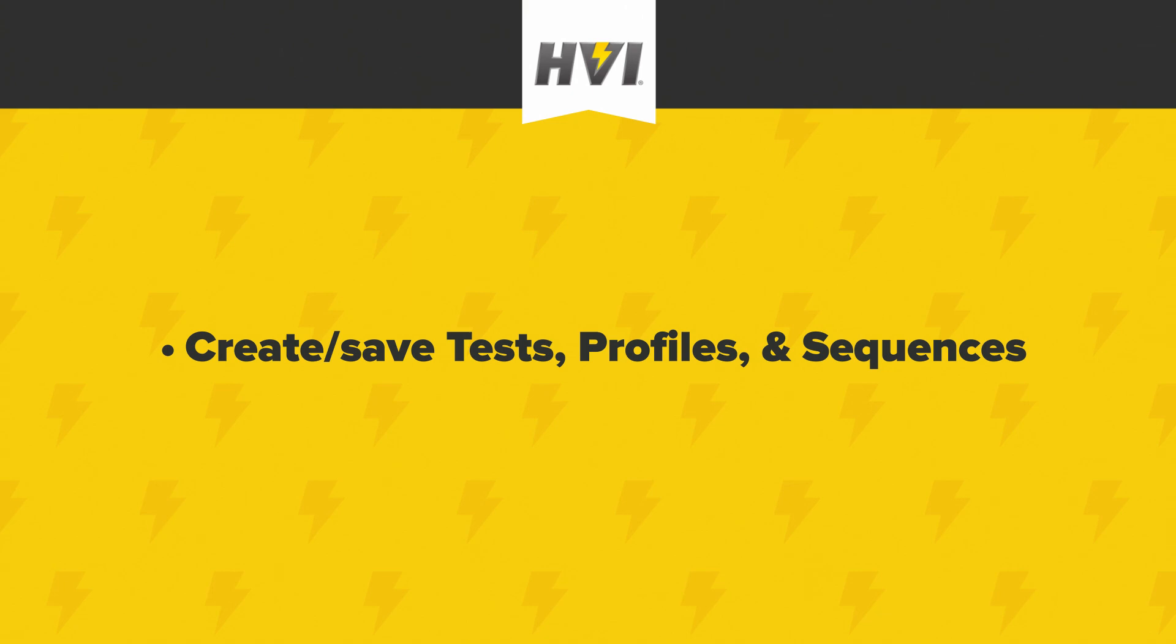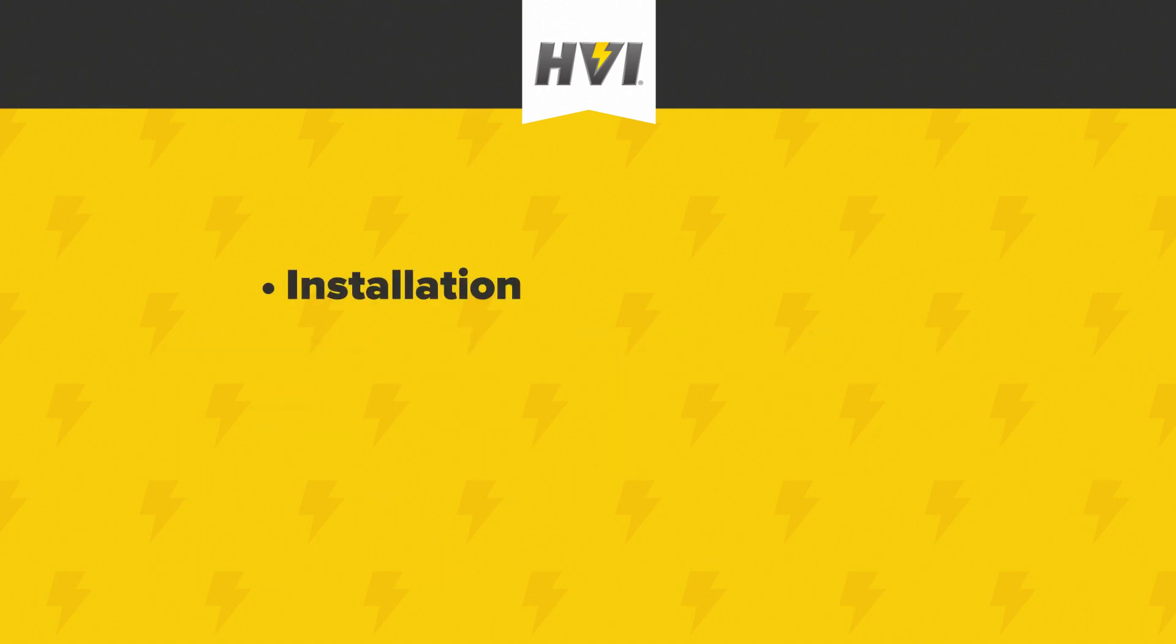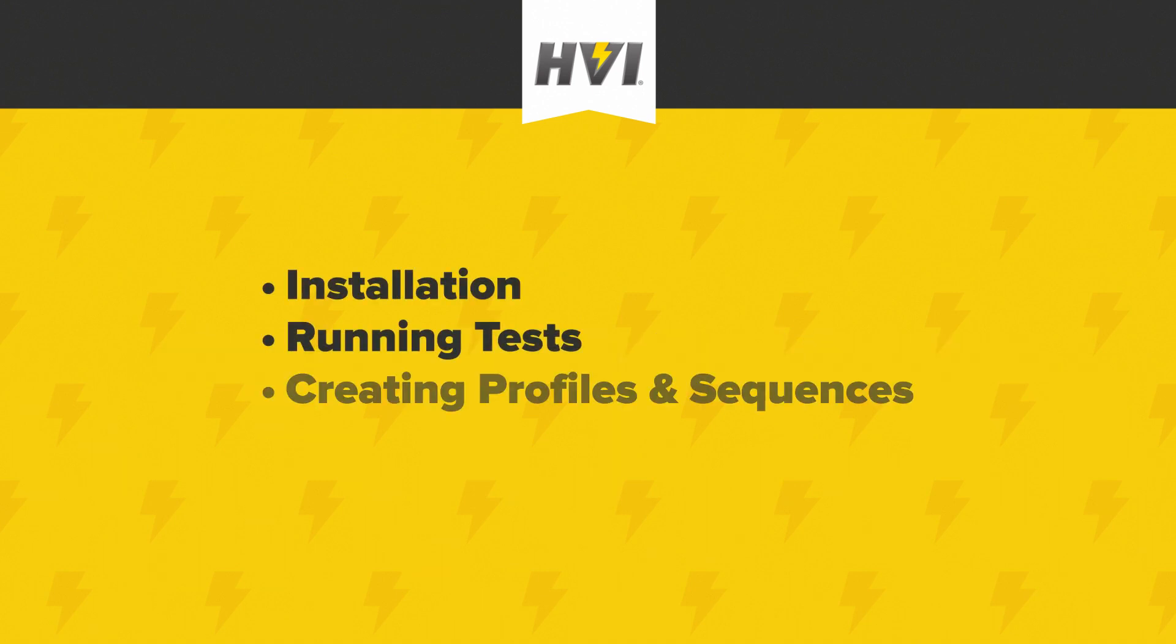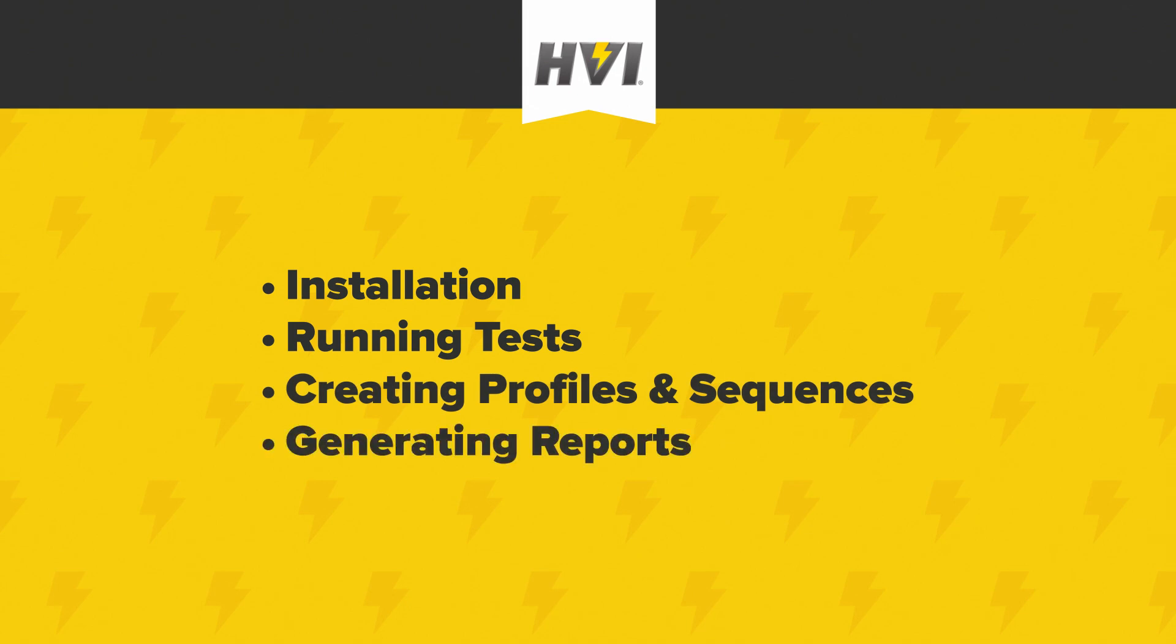In our e-Link video tutorial series, we'll review the remote operation of an e-Series VLF using the e-Link software. From installation, to running tests, to creating profiles and sequences, and finally, generating and exporting reports.